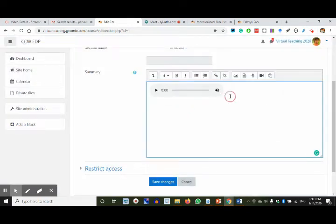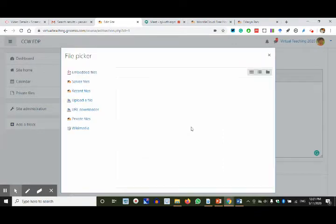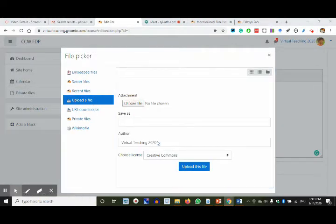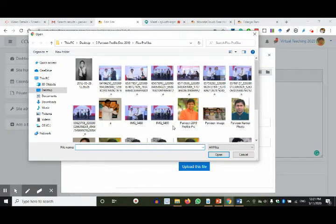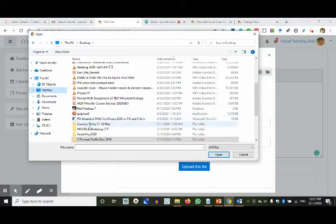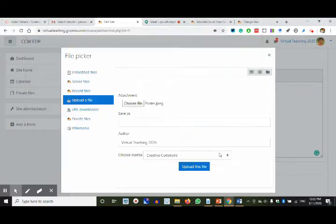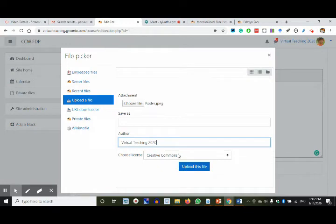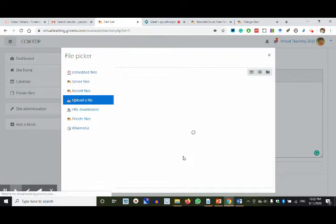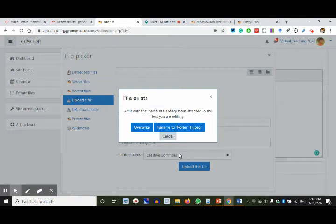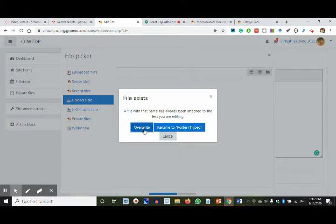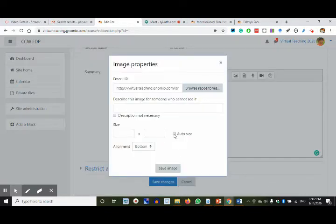The audio is here. I also want to add an image — let me browse repositories and upload a file. Going to our folder, deciding on a poster. Author is 'Virtual Teaching 2020', using Creative Commons license. Upload. A file with this name is already attached to the text you are editing — I'll overwrite it because the file was already there from before; I forgot to delete it.